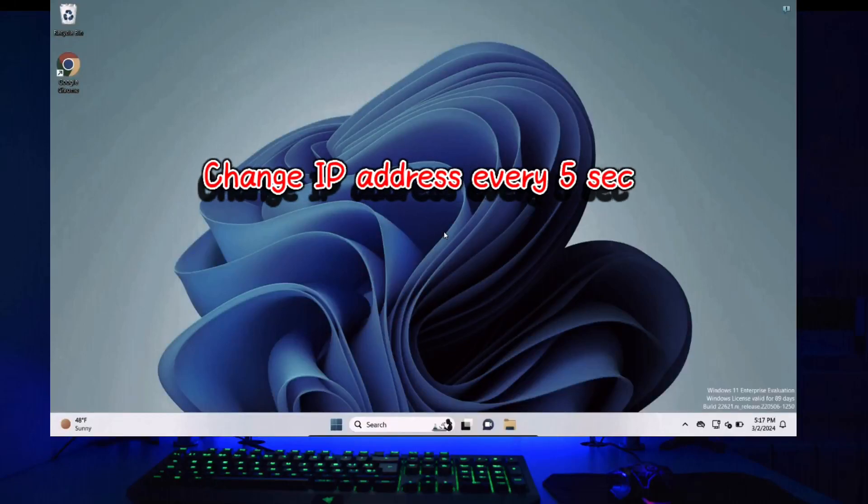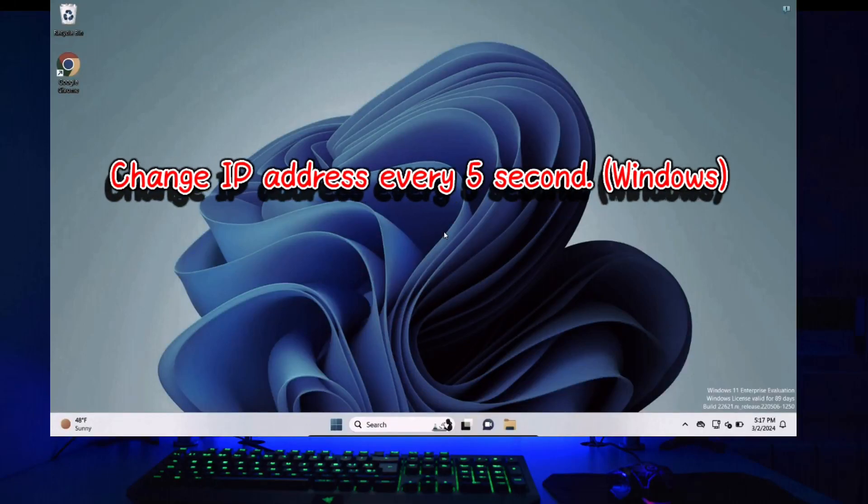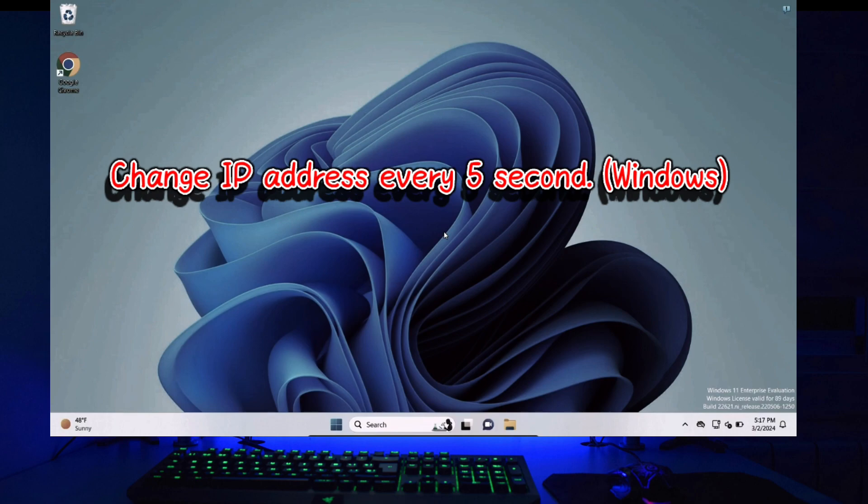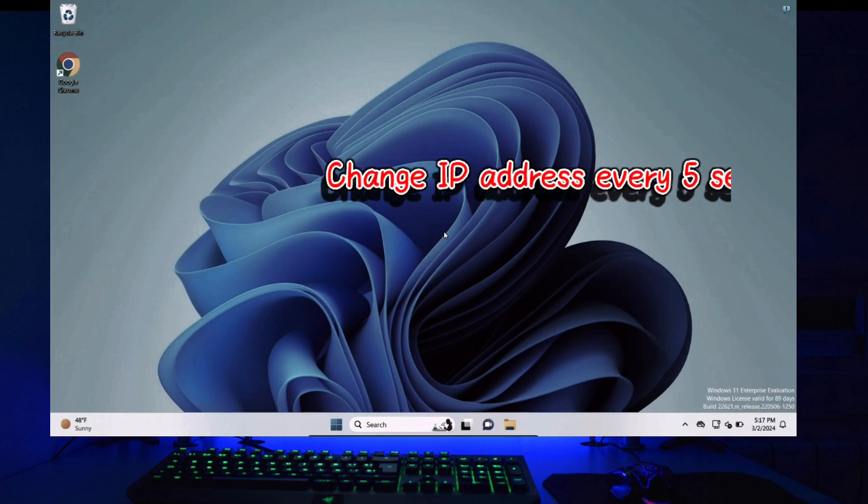In this video we are going to be learning how to change your IP address every 5 seconds so that your location is changed every 5 seconds and you're completely anonymous. Now I have made a similar video on Kali Linux. This video I will show you how to change your IP address every 5 seconds on Windows. So let's get started.